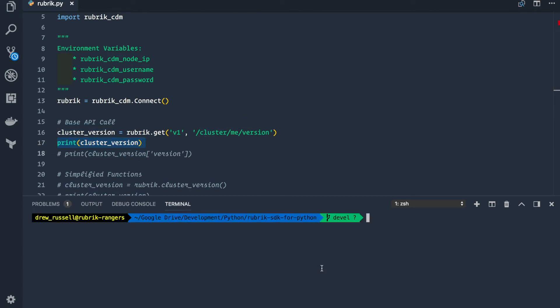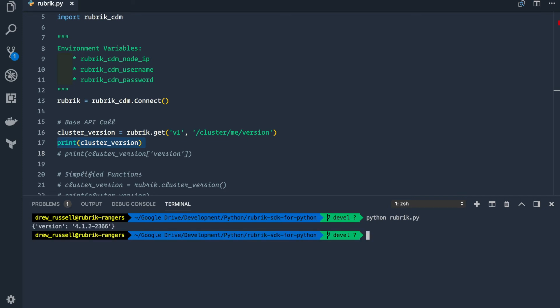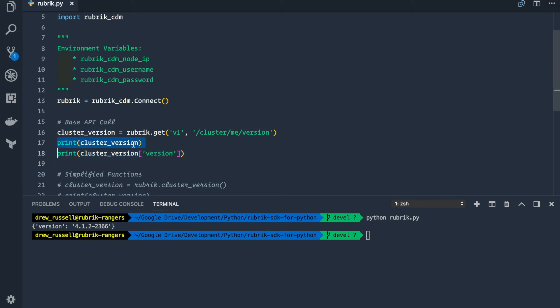Now if we execute this script, we will get a full JSON response that is returned by the API. In this case, that's going to be version and then the version number. We can also filter this a bit more to get just the version which printed out to the screen for us.